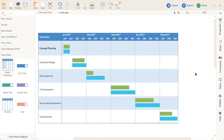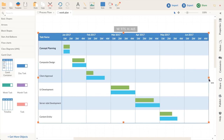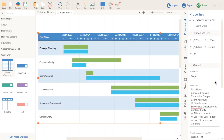Gantt charts? Smart Shapes understands the dates, automatically adding dates as you expand the timeline. Change the unit of measurement to days, and everything adjusts automatically.